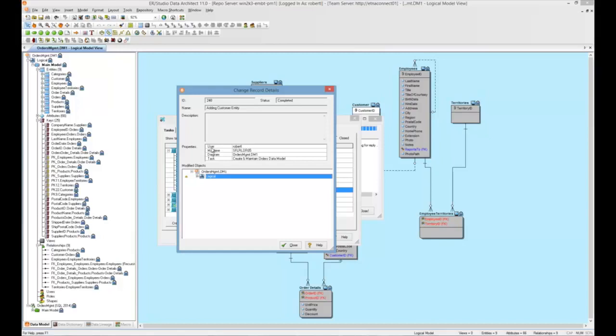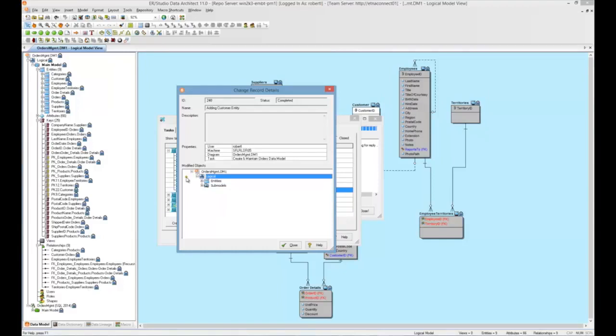And we'll see the details here. One, of course, we can see the user, machine, diagram, and task that's associated with this change record. And if we begin to expand this, we'll see the specific changes. Now look for the yellow delta symbol to the left of the tree. That tells you what's changed. So, of course, something within the logical model has changed.